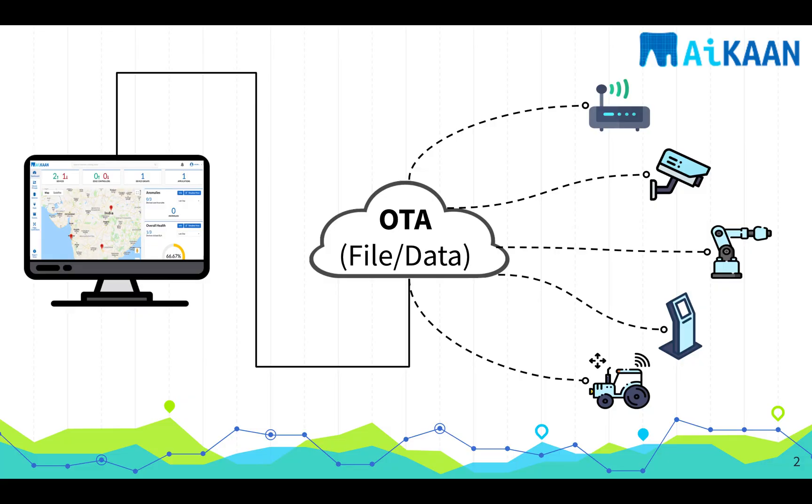We all would have encountered the need to transfer or update databases on our remote IoT Edge devices. As an example, on digital billboards you might have to update the ad to be played on the screen, or as simple as updating the certificate on these remotely deployed devices.